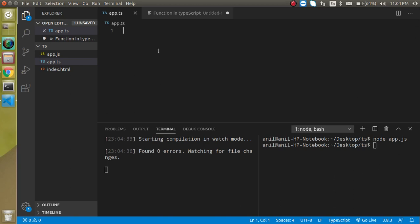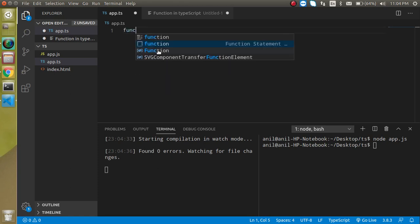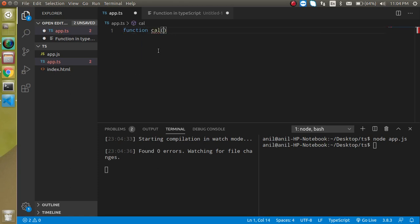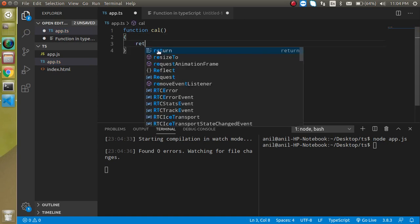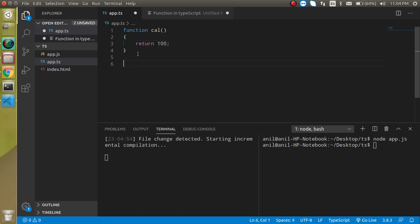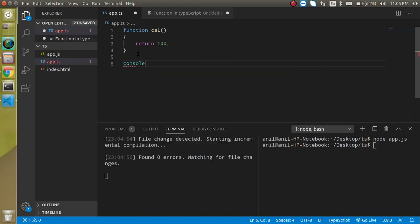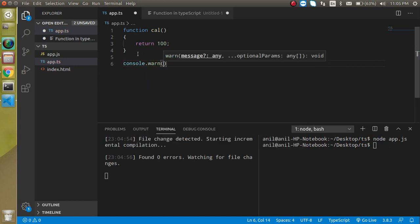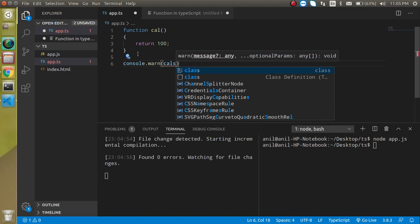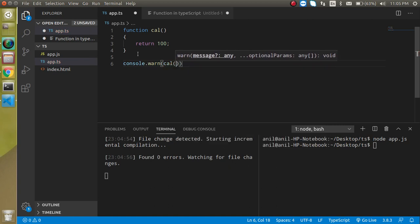So now let's define a function, a function name let's say calc and here I am just going to return some values like return 100 for a moment. So this is a normal function, you can write the same function in JavaScript also. So now let's call it console.log and just write here calc and try to run it.